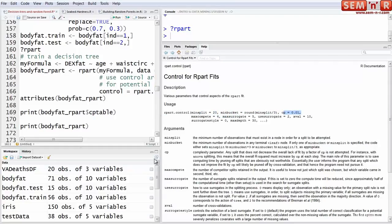Min split is the minimum number of observations that must exist in a node in order for a split to be attempted. I always get this one confused. If min split is 10, it does not mean the tree should have 10 splits. It means that the tree should not split unless, at a splitting point, there will be at least 10 observations on each side. So it's kind of a misnomer. Min split 10, you think that means the tree should split 10 times - it doesn't.